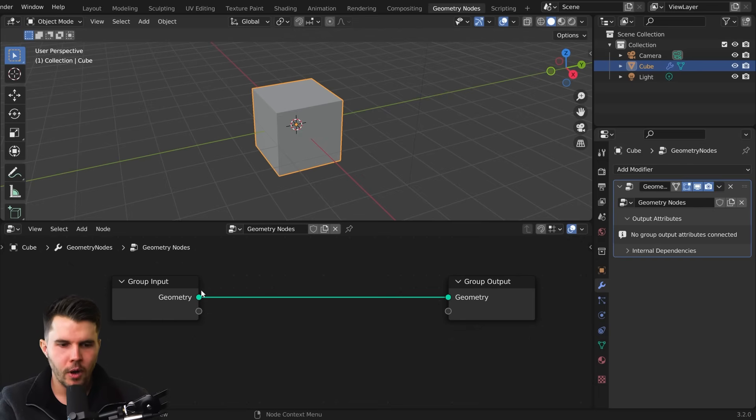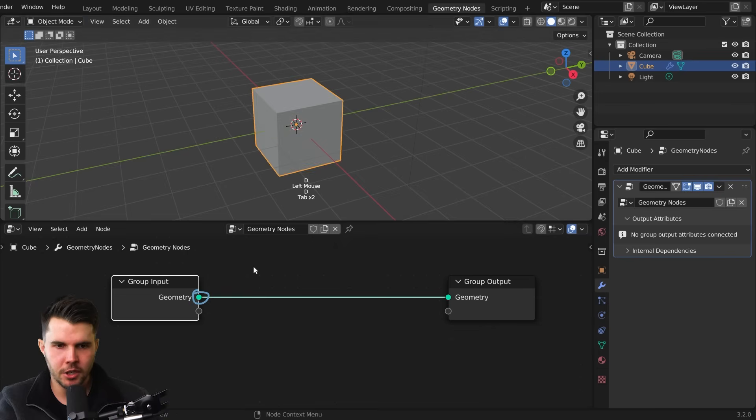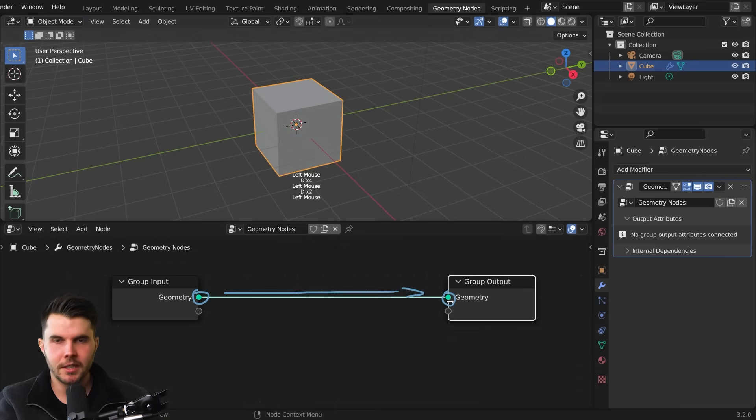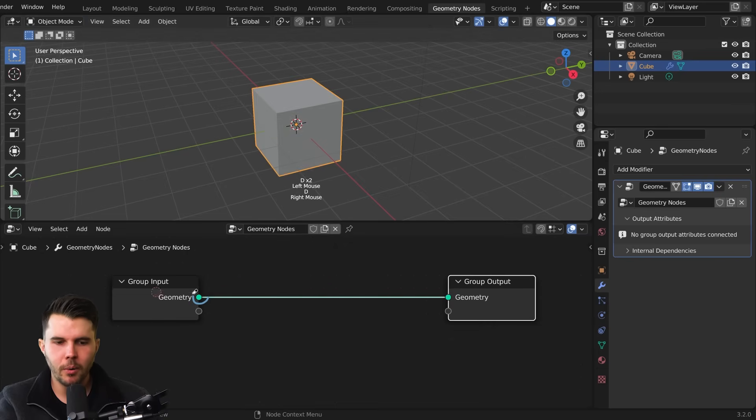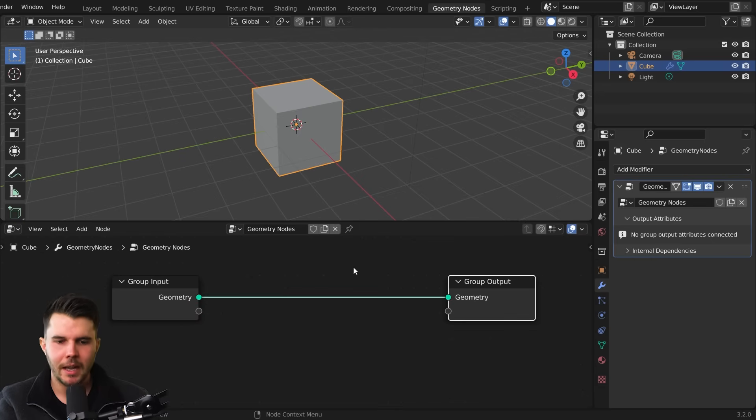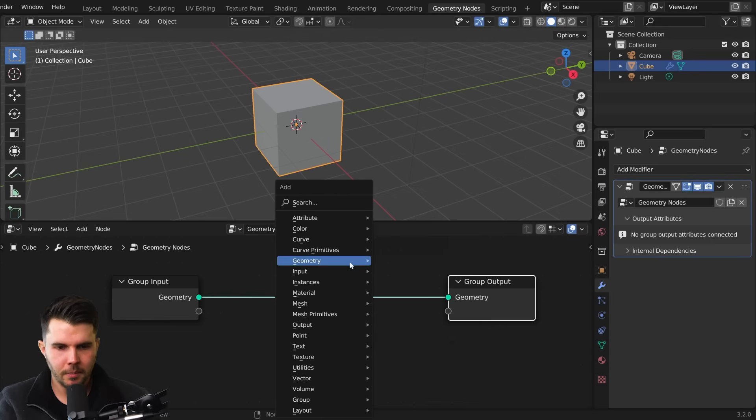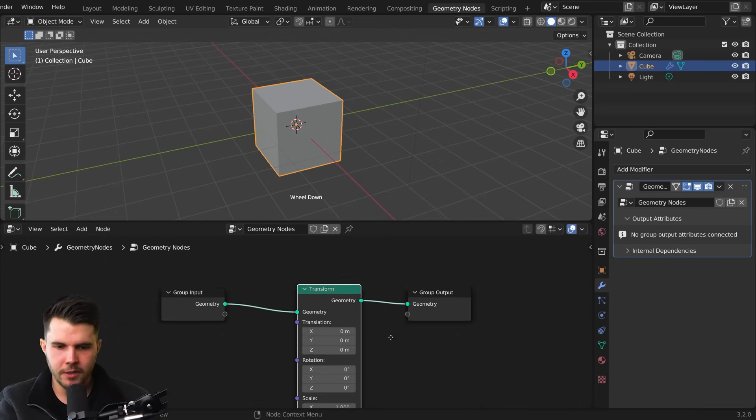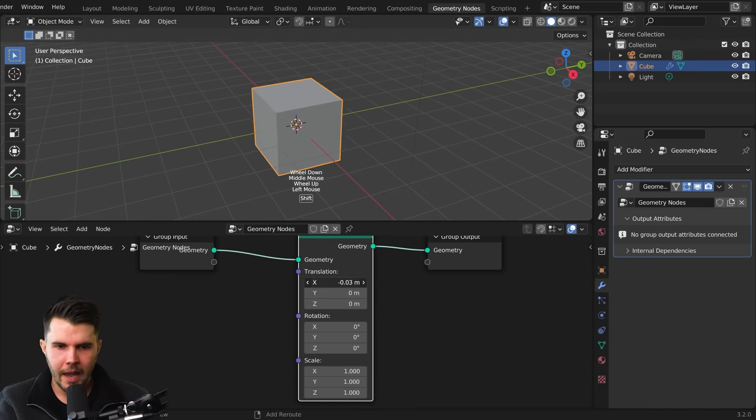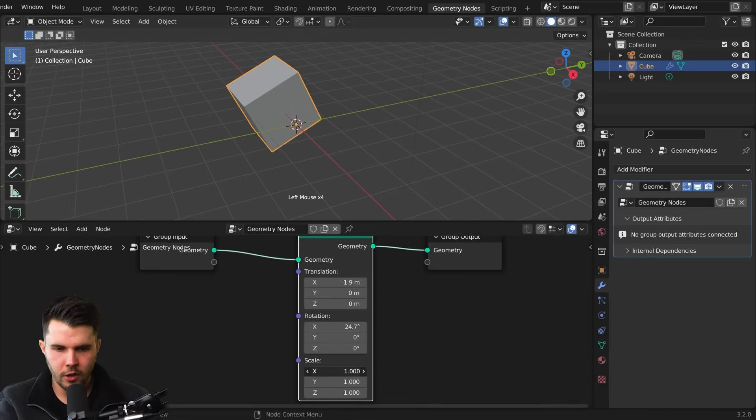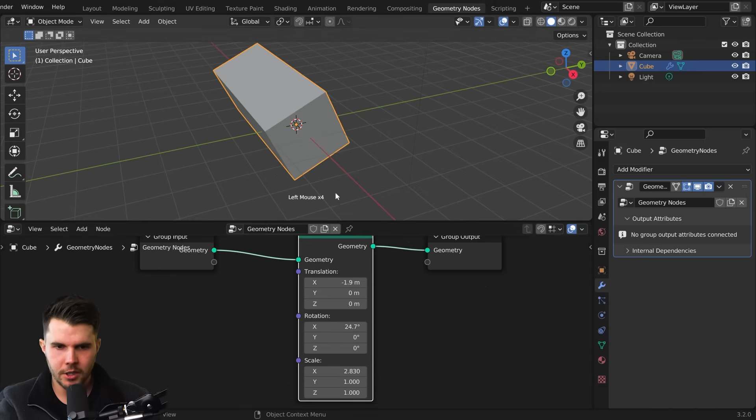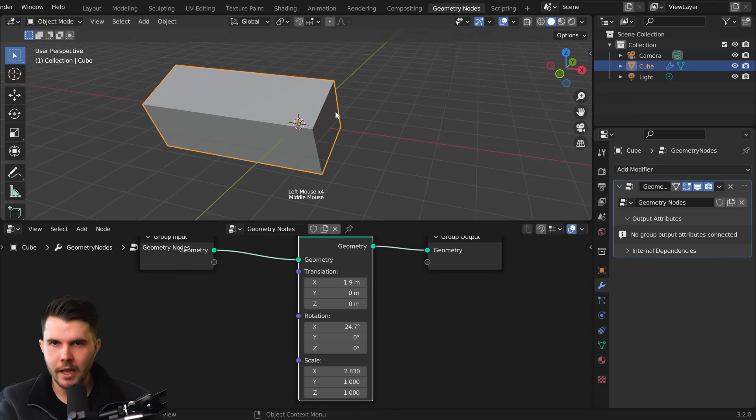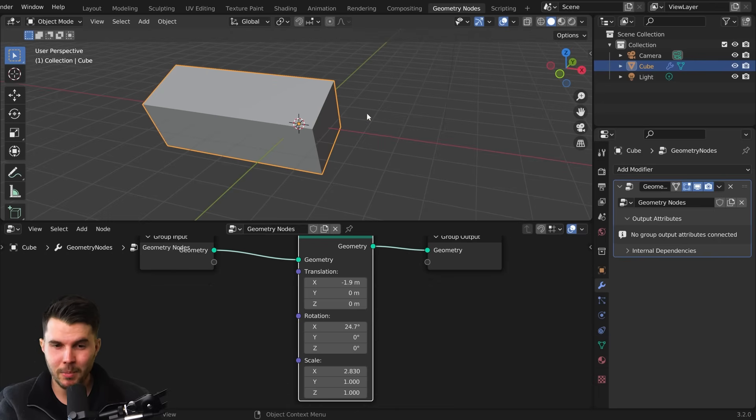So we've got our input over here, which is our mesh, this cube here, and then it's working left to right. And then it's feeding us an output over here. So whatever I put between those two points, it will do as a post-processing step. I'm going to add in a transform here and I could move the cube. I could rotate the cube and I could scale the cube. Now that looks like I have changed the object.